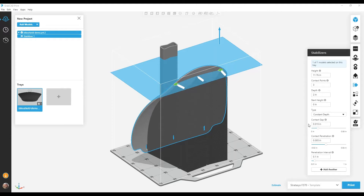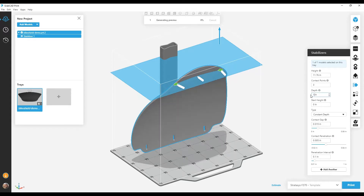I'm also going to change the depth of each contact. The stabilizer depth is the distance an individual contact extends away from the model at the stabilizer height. I'm going to change the stabilizer depth to 1. I make the change and my preview updates.